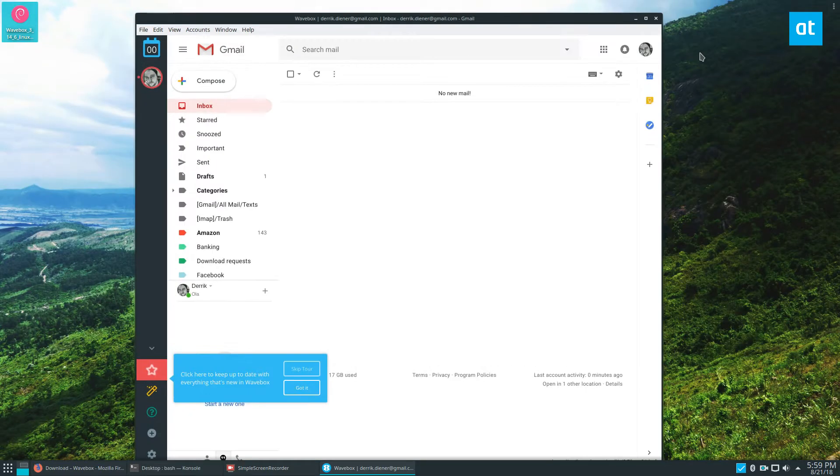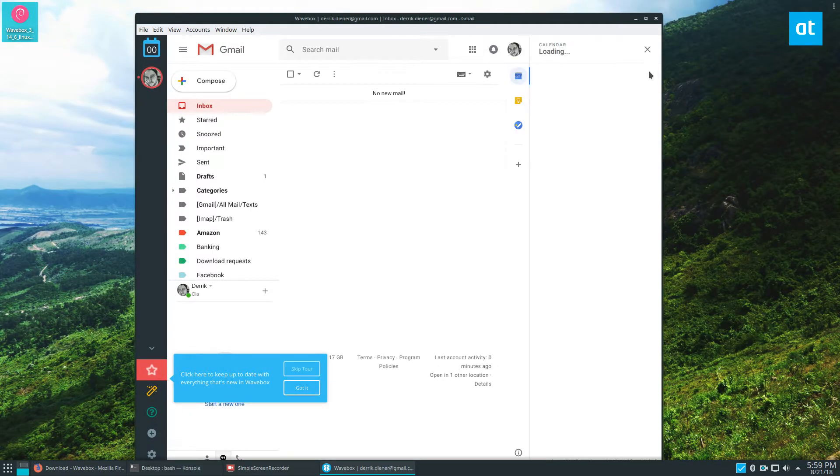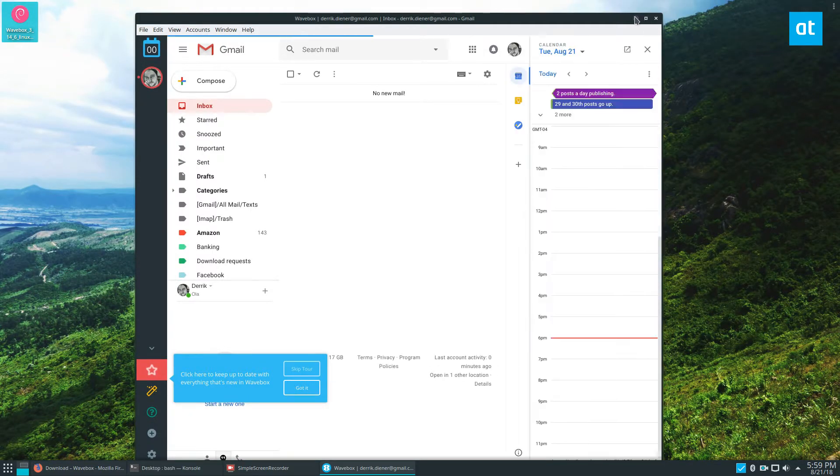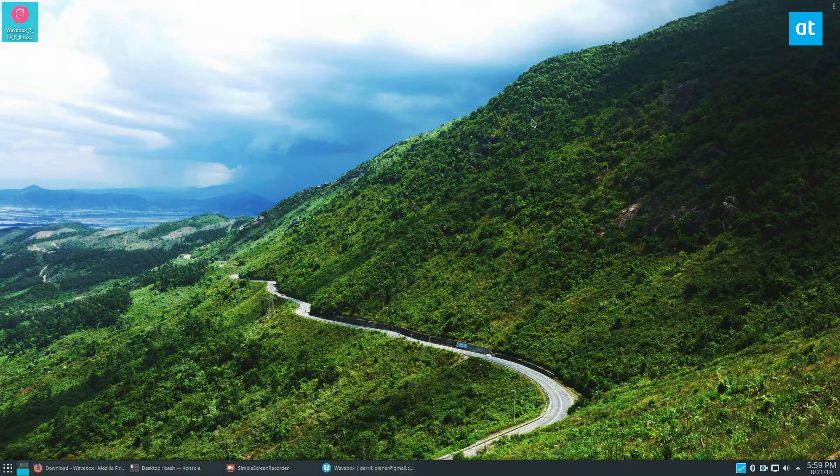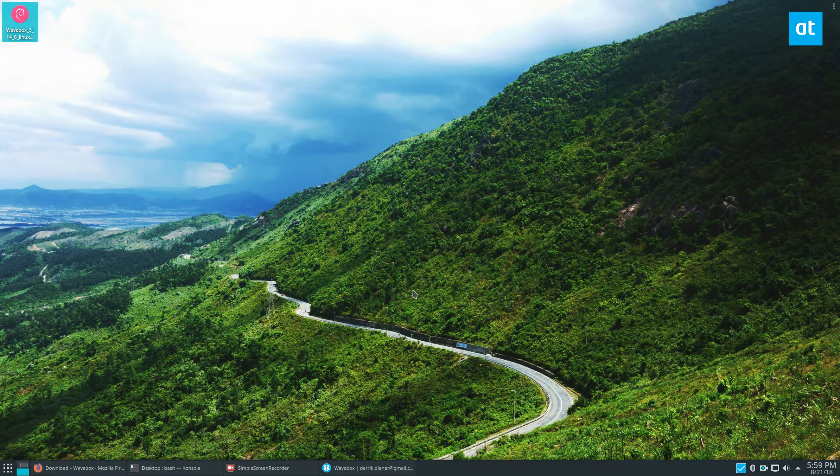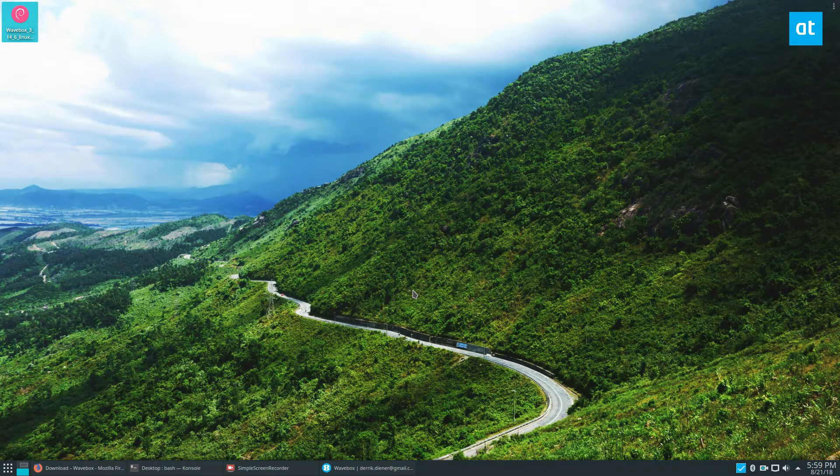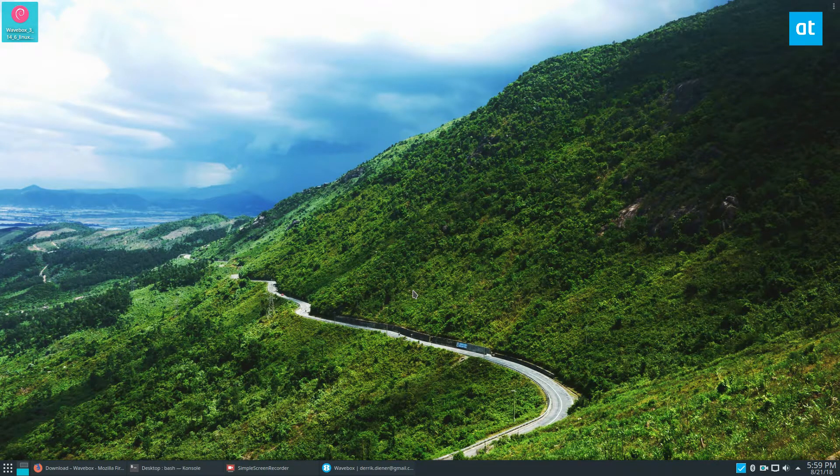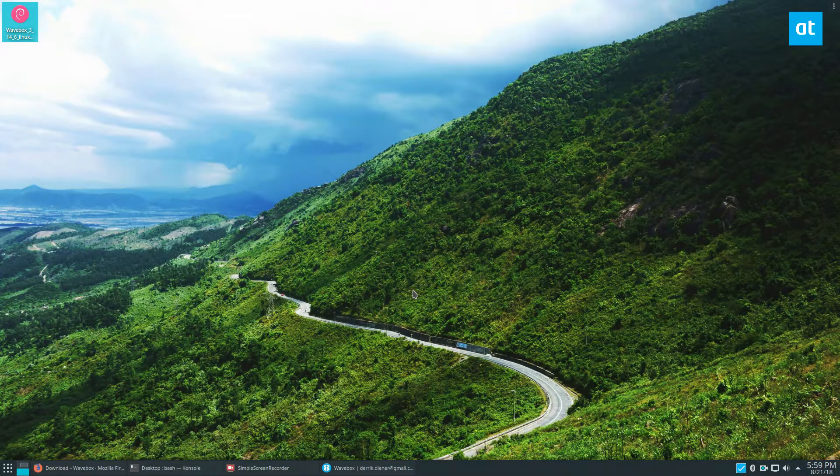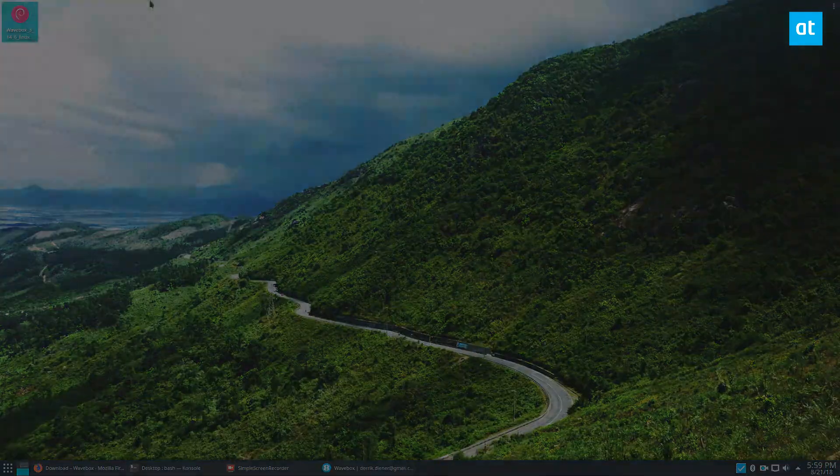You've also got Calendar and all of that, so it's pretty useful. Anyways guys, just a quick video on how to get Wavebox and Gmail working on Linux. I hope you enjoyed it, and I'll see you in the next one.